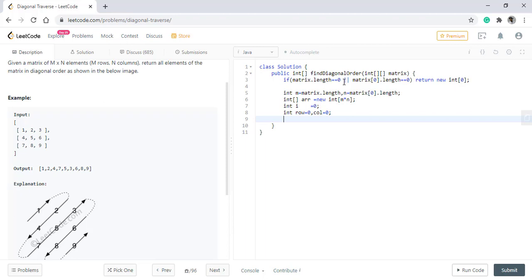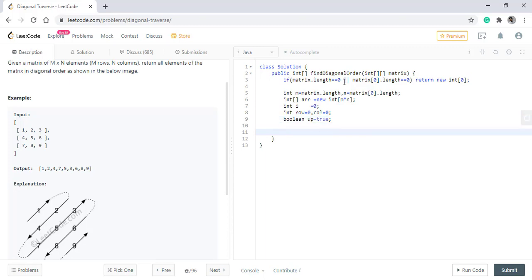Now as we discussed, there are two directions. So we will take a boolean variable up, which is true. Now we need to loop till the row and column are in the range, that is till the row is less than m and the column is less than n.